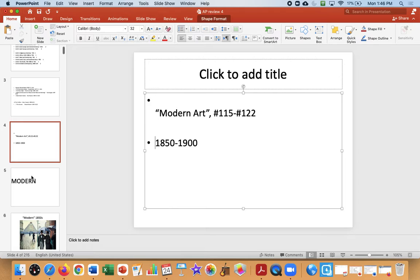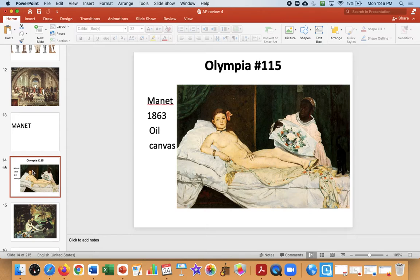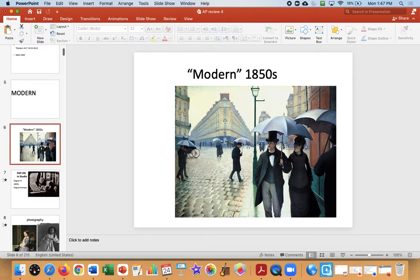We're covering art from 115 to 122, from 1850 to 1900, and dealing with the idea of modern art. Modern art is from the modern world. The easiest way to understand modern is that art follows history — Egyptians are religious, their art is religious. The modern world is full of change, and art will be full of change. We have a huge change in society with the Industrial Revolution of the 1850s.